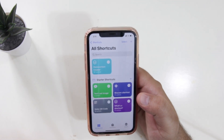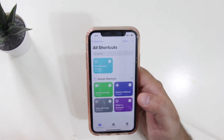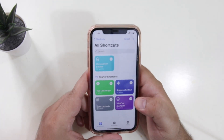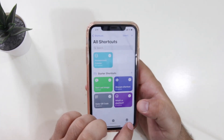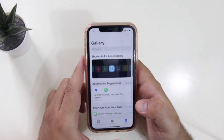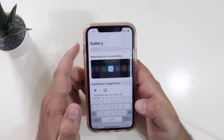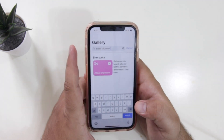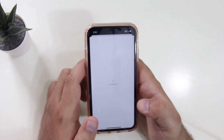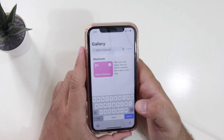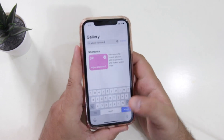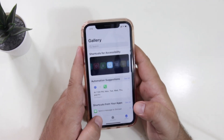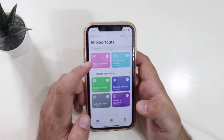You will find it on your iPhone. If you don't find it, you can download it from the app store — I'll provide the link in the description of the video. Now here click on gallery, tap on the search bar, and search for adjust clipboard. Tap on adjust clipboard, then add shortcut. Now the shortcut will be added. Just go to my shortcuts and here you will see an option of adjust clipboard.